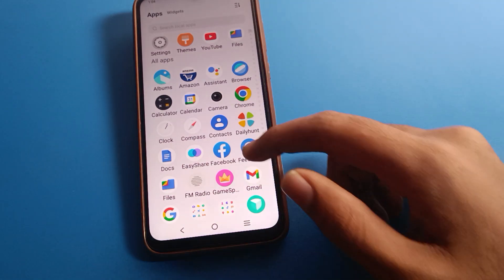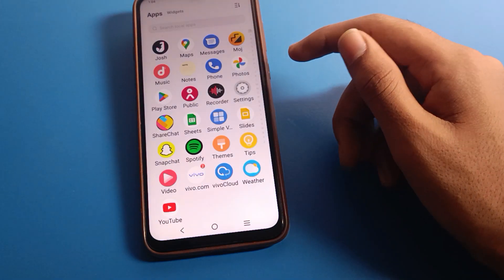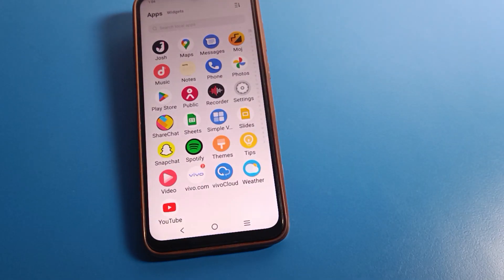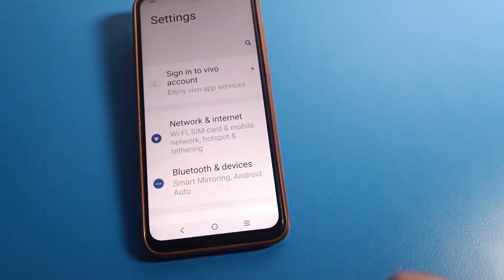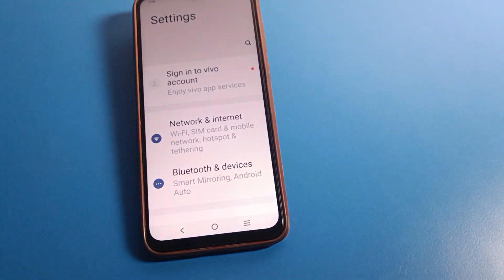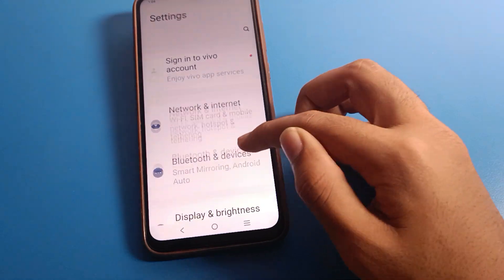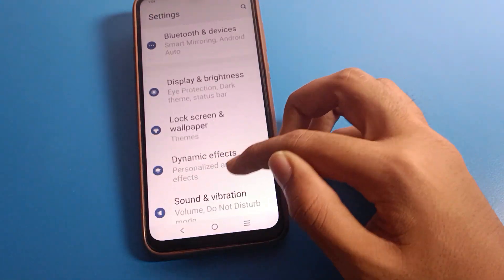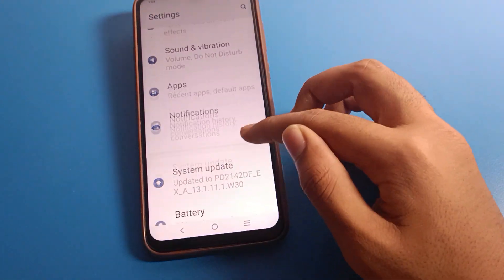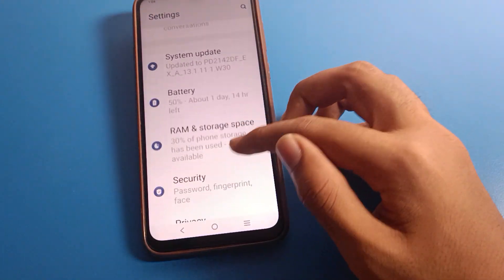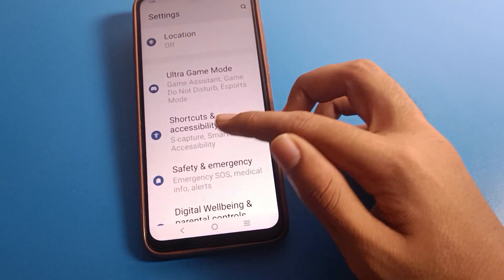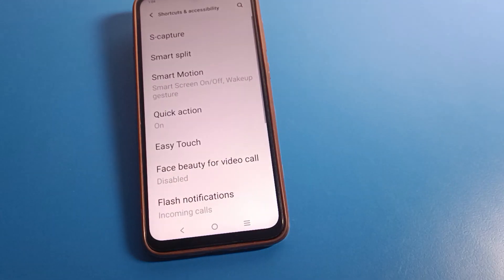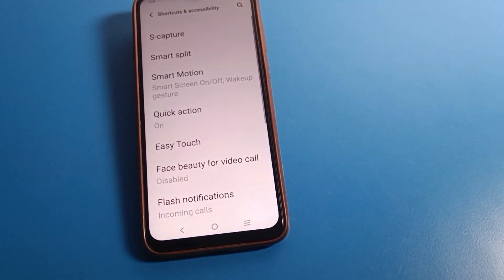Before starting the video friends, first of all go and subscribe the channel. Then open your phone settings. Click on Vivo mobile shortcut and accessibility settings.